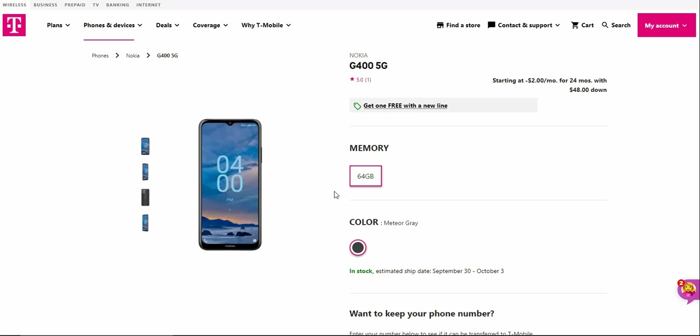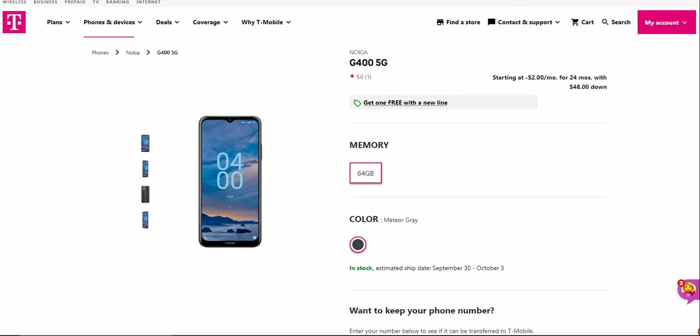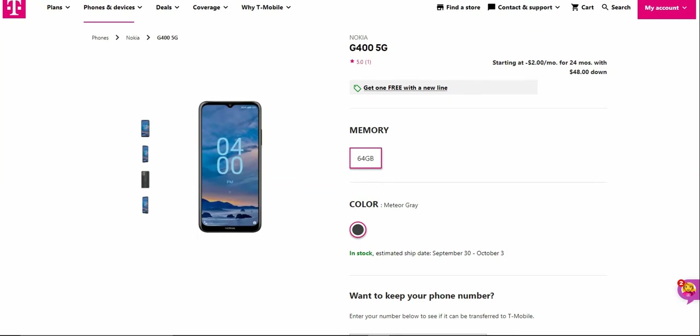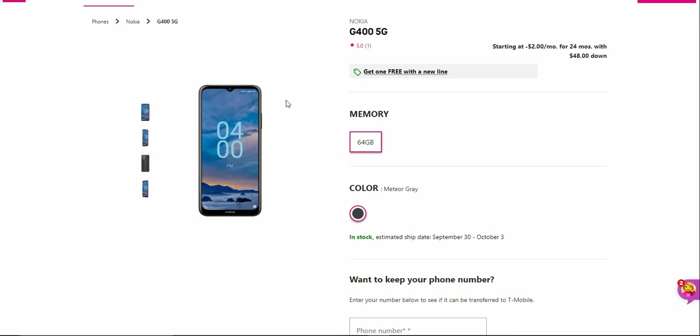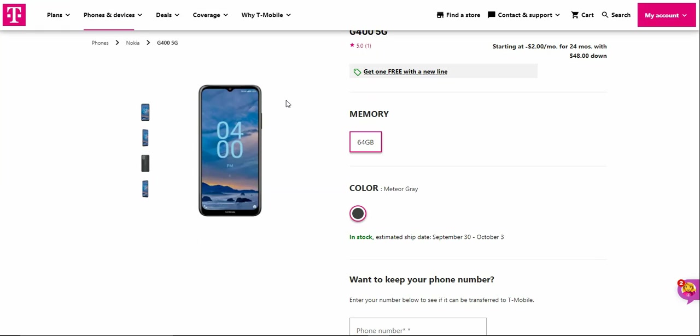On the front of the phone you'll have your teardrop notch with your front-facing camera there. Above that, volume keys and power button on the right side of the phone.